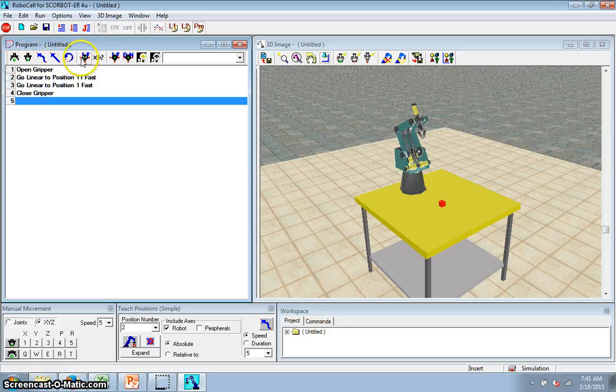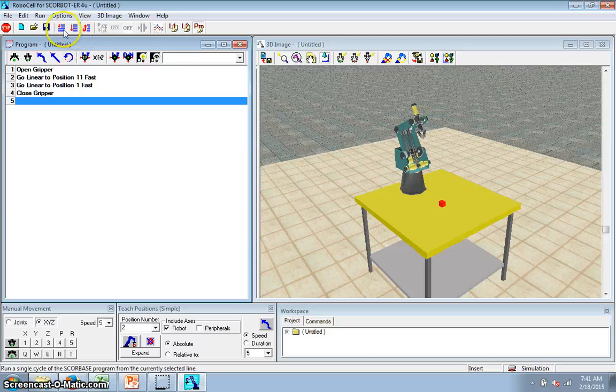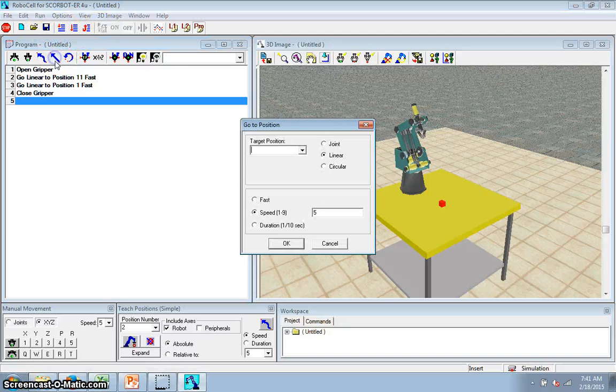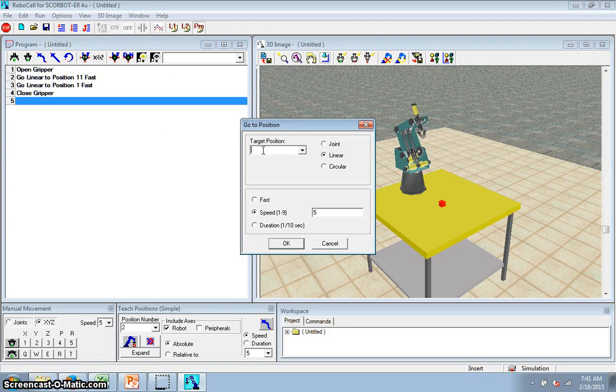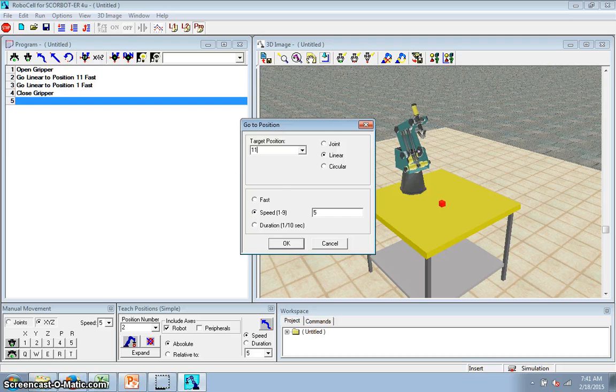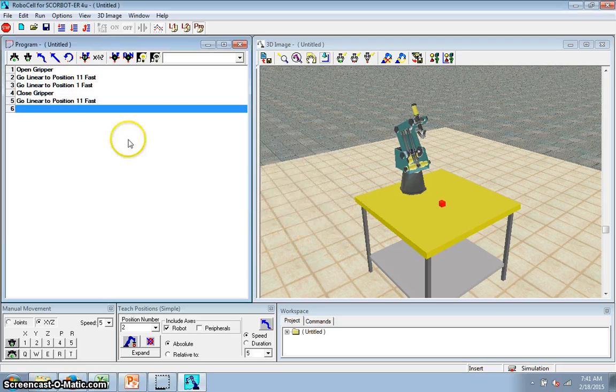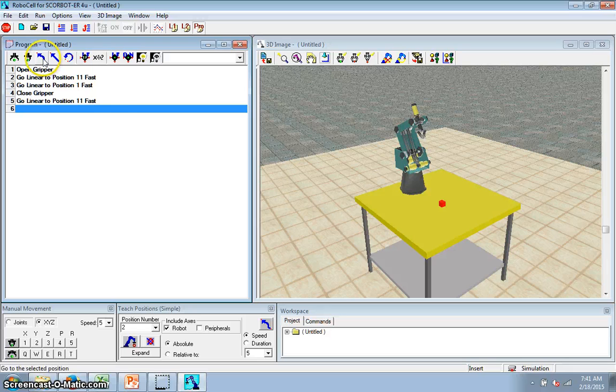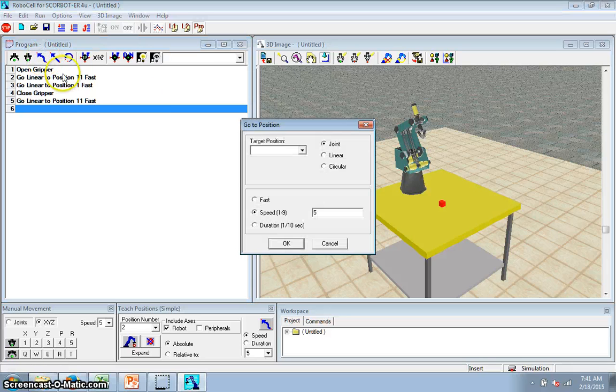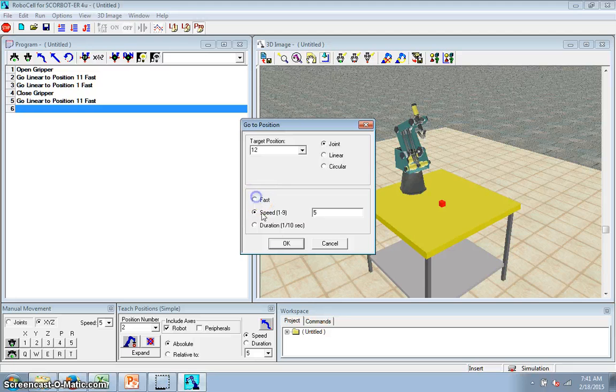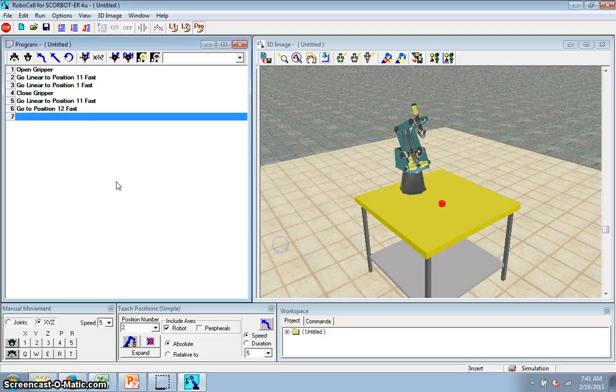Now I'm going to go back up a little bit. So I'm going to go back to position 11. Then I want to move backwards like I did before. So I'm going to go position 12, fast.